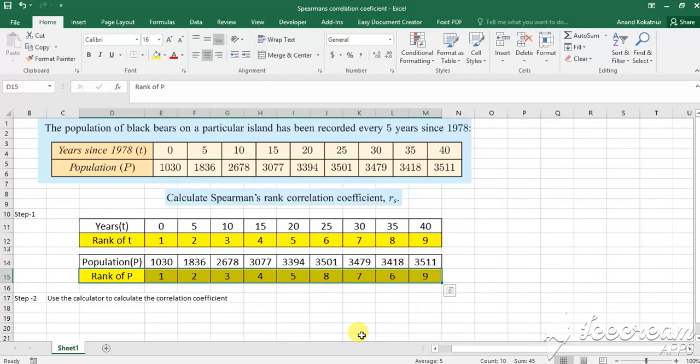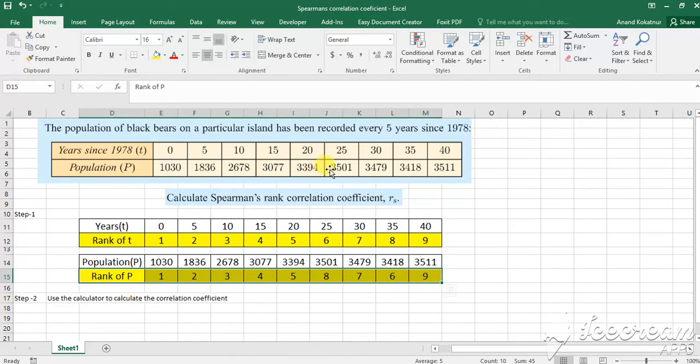So let's get started. As you can see in this question, the population of black bears on a particular island has been recorded every 5 years since 1978. And you can see the population there. The frequency is every 5 years and the population is in the row below. There are two variables in this question. The first variable is the time t and the second variable is the population p.